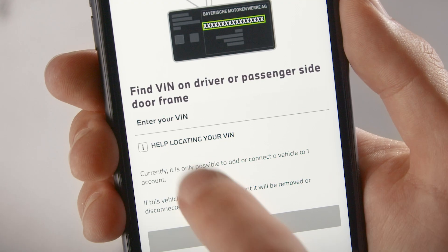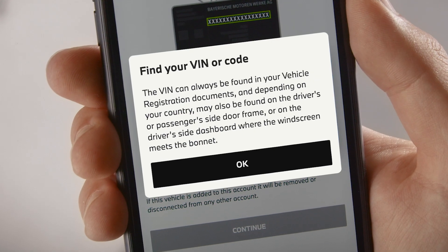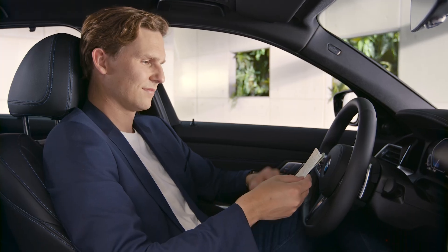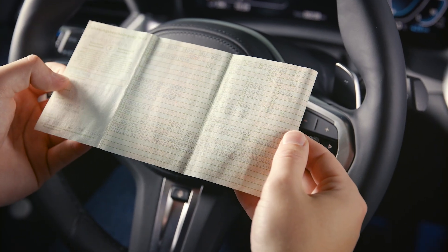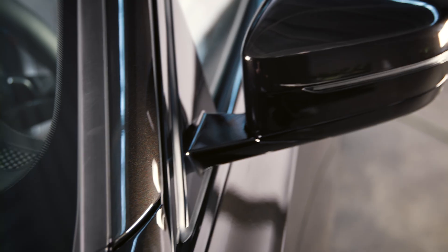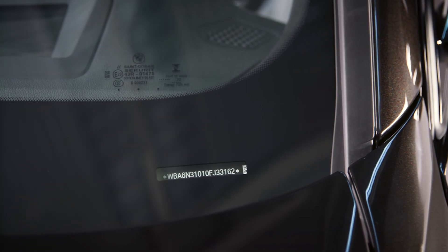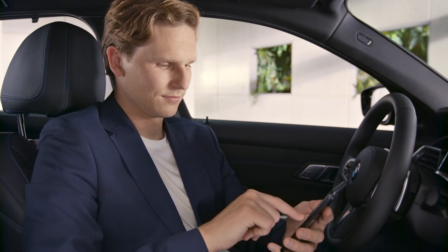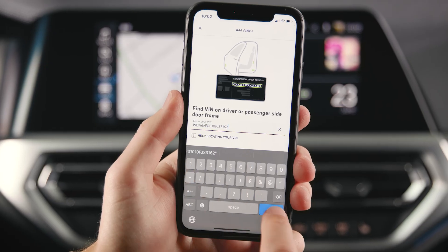Press Help Locating Your VIN to get additional information. The VIN can be found in your vehicle registration documents and, depending on your country, on the driver's or passenger's side door frame or on the driver's side windscreen.